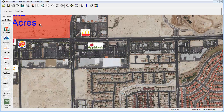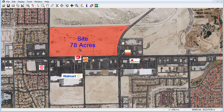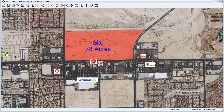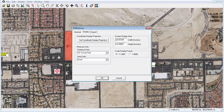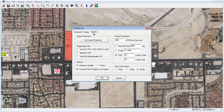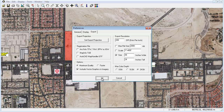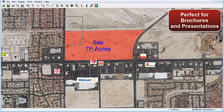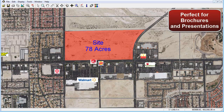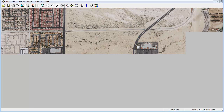For those needing to extract an image from the software to use in another application or add to a marketing piece, Photomapper provides the ability to export your imagery or custom map at full resolution or to an exact dimension or scale up to 2GB in size in either TIFF, JPEG, or bitmap format. So whether you would like to add a high quality image to a brochure or need to display a professional 36x48 map for a presentation, Photomapper offers a quick and easy solution through its export tool.